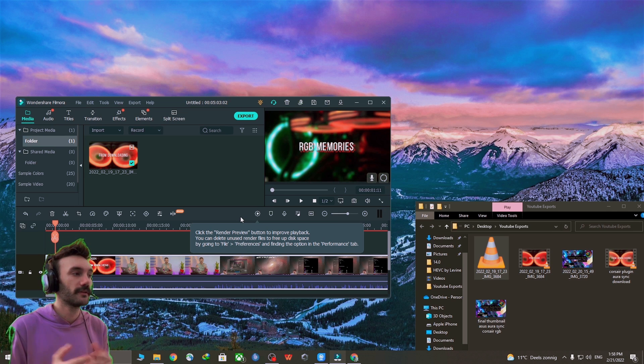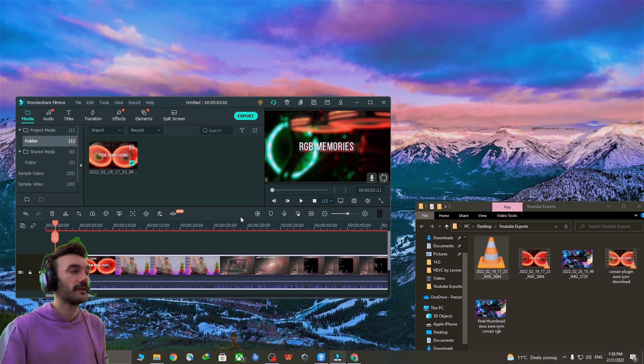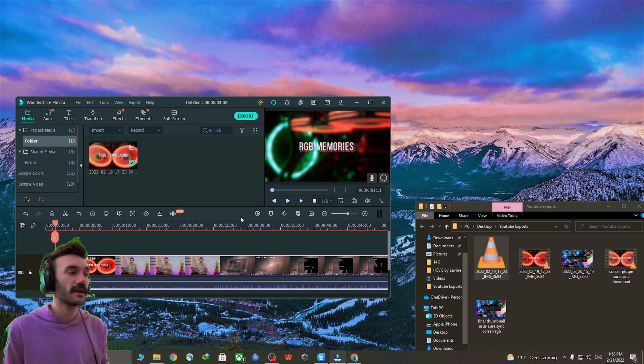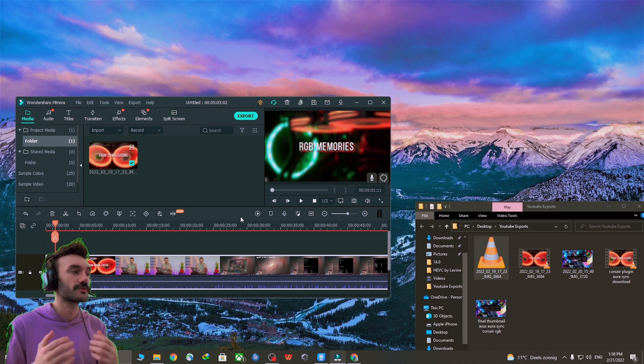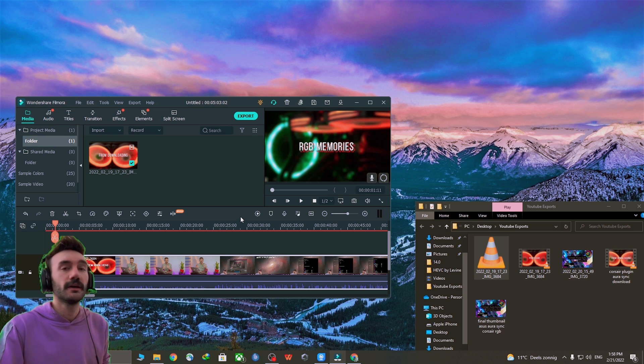That was all for this tutorial. Thank you guys for watching and please don't forget to like this video if this helped you. Please subscribe to my channel as I'm a small YouTuber trying to hustle. Take care and peace out guys.